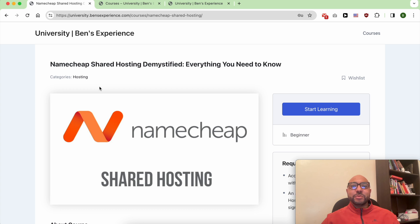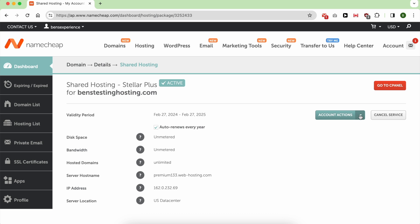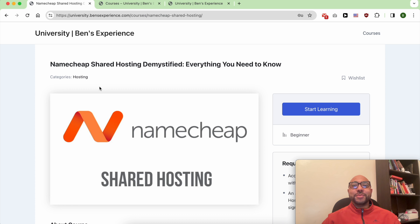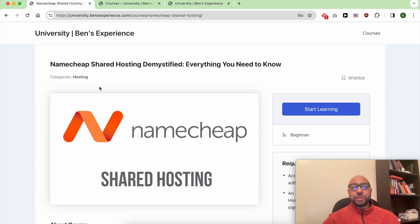Hey everyone, welcome to Ben's Experience. In this video I will show you how to upgrade your hosting plan in Namecheap. But before that, I want to let you know that you can access my Namecheap course within my university for free.